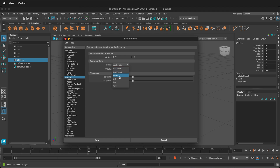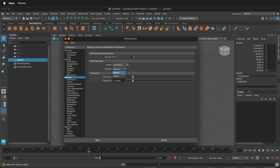You can also select imperial units as well. In addition, you can change from degrees to radians for your angular dimensions. And then you can save your preferences if you're going to be using this updated units in Maya often.